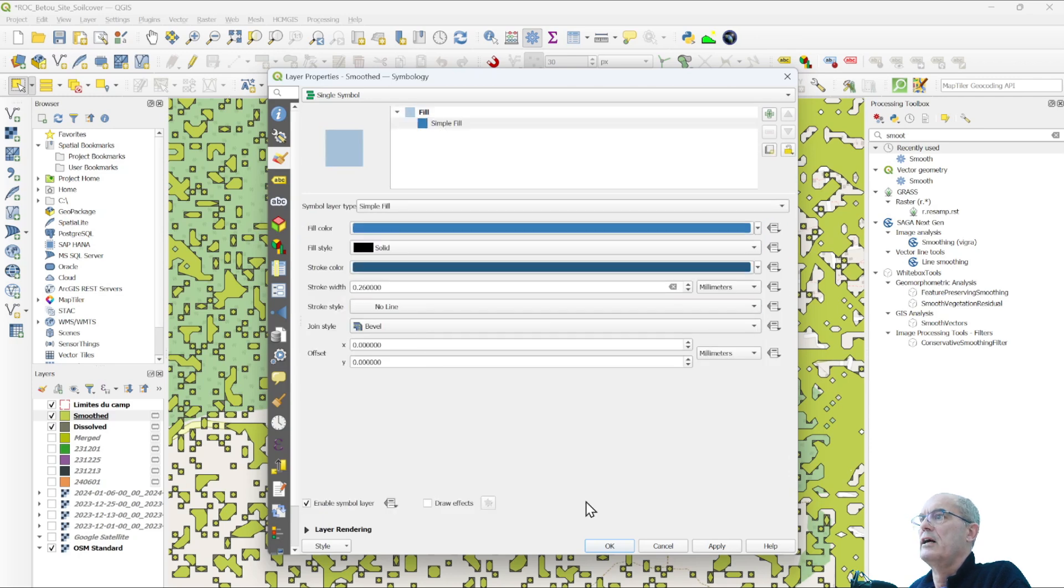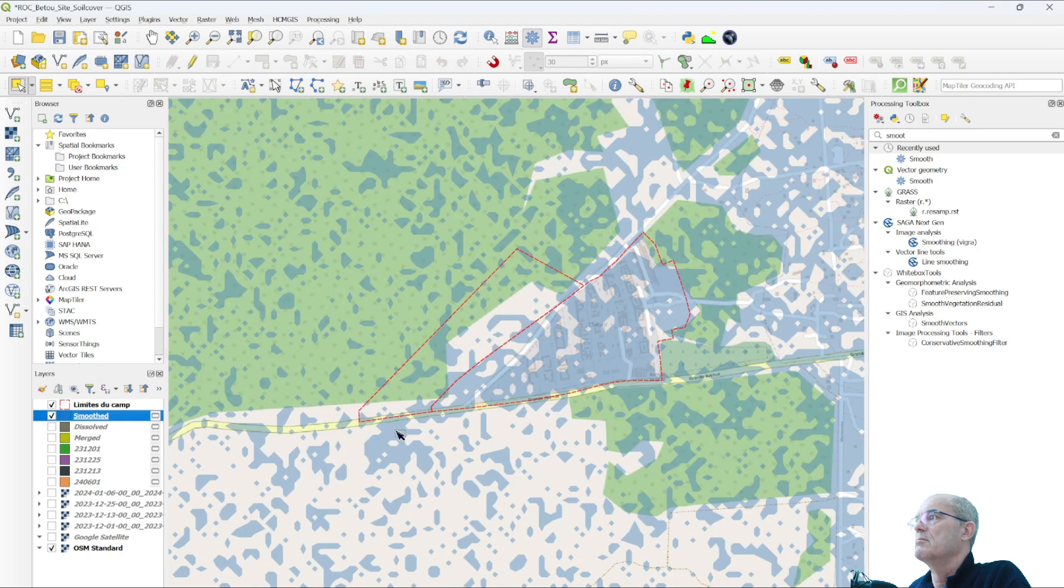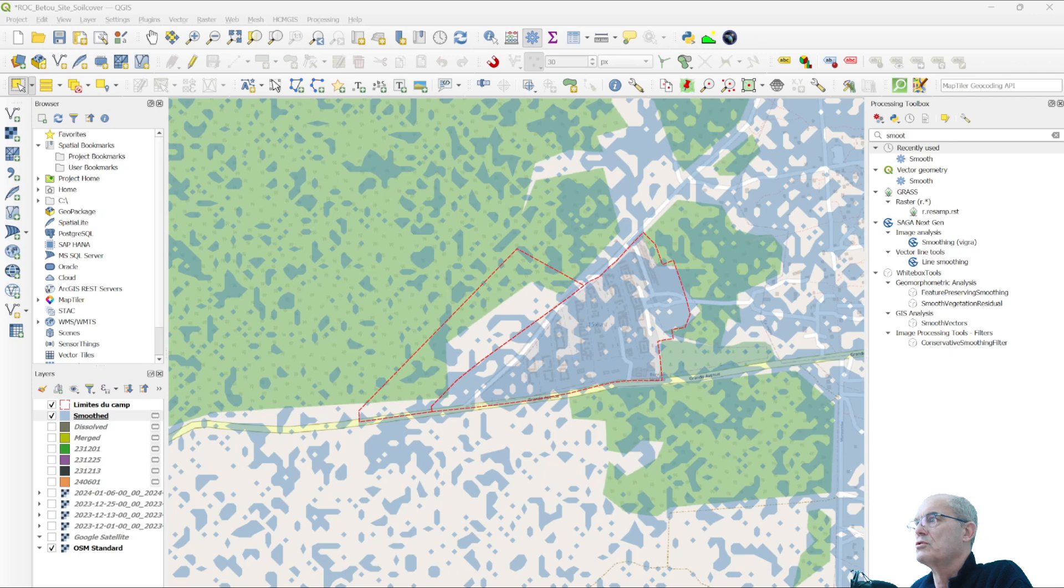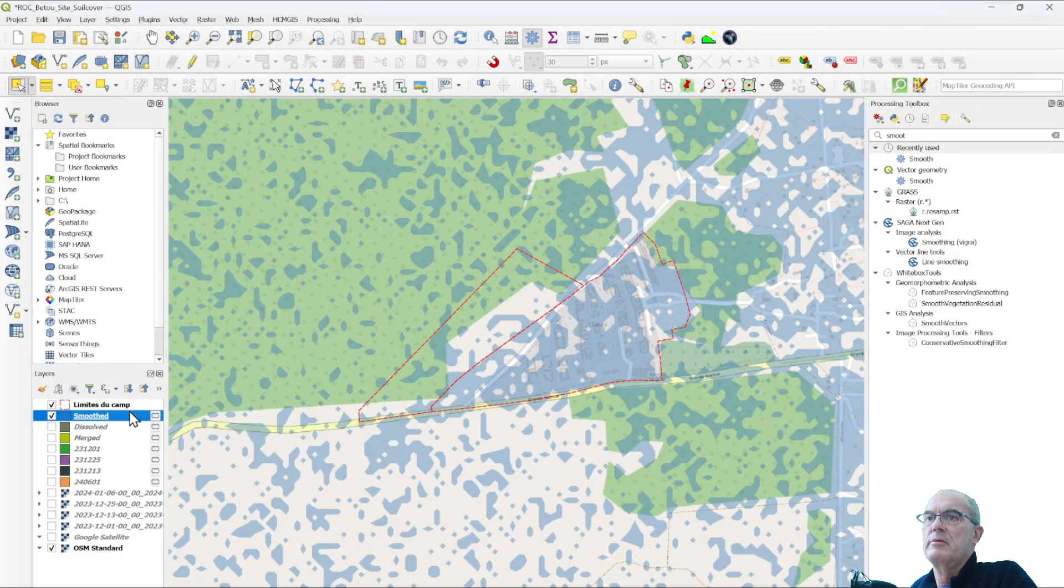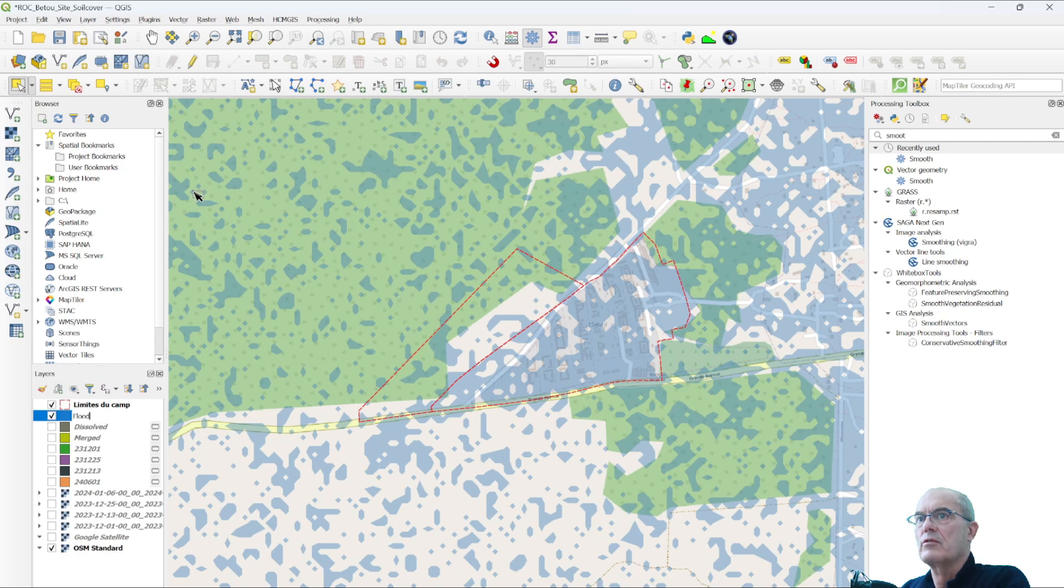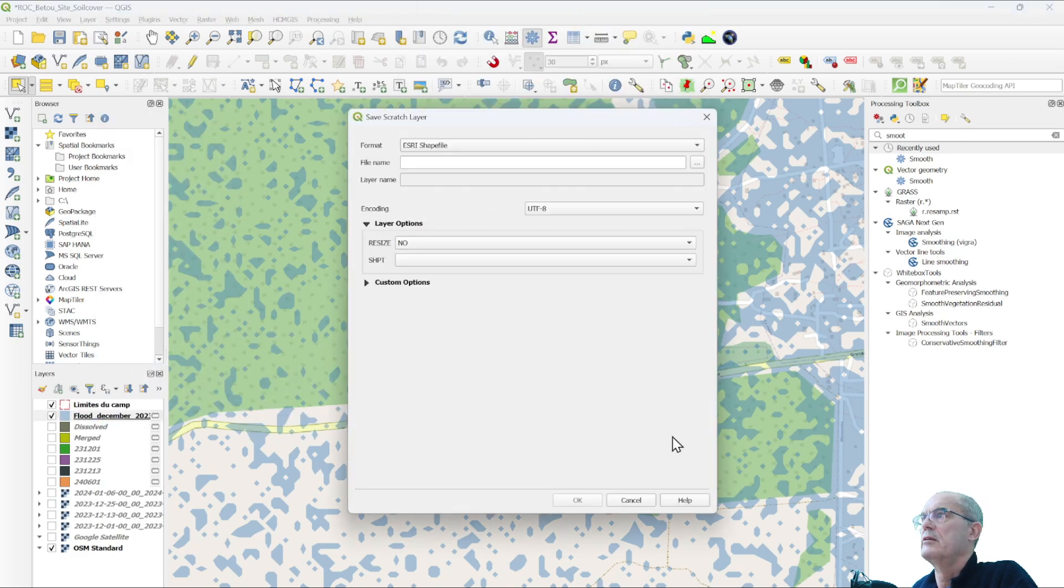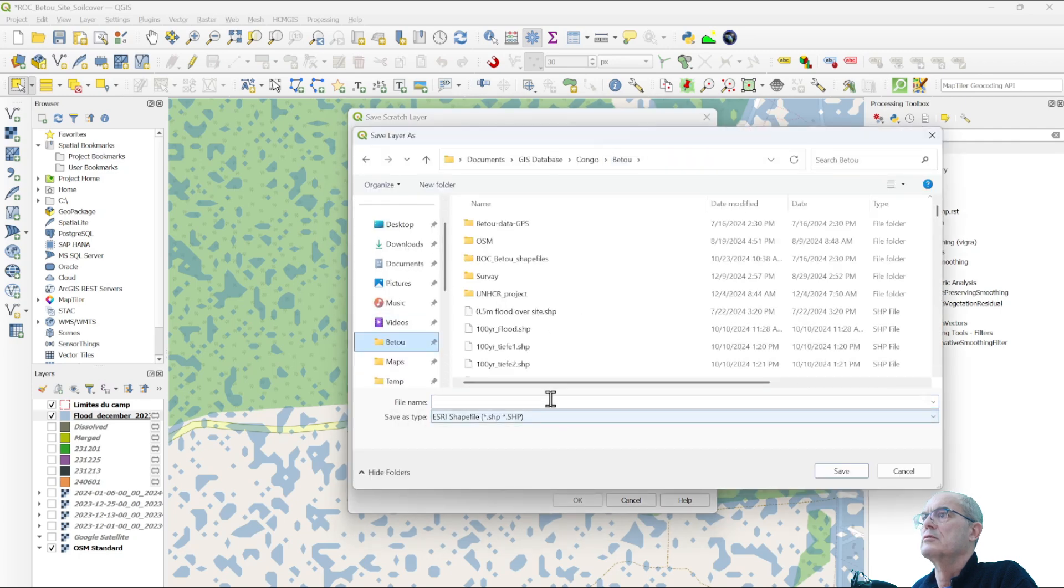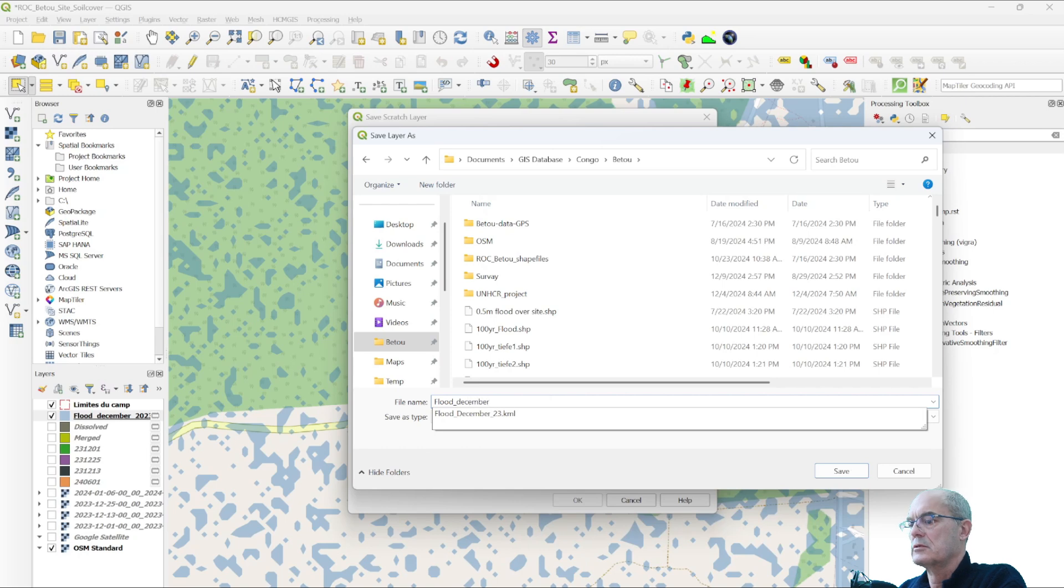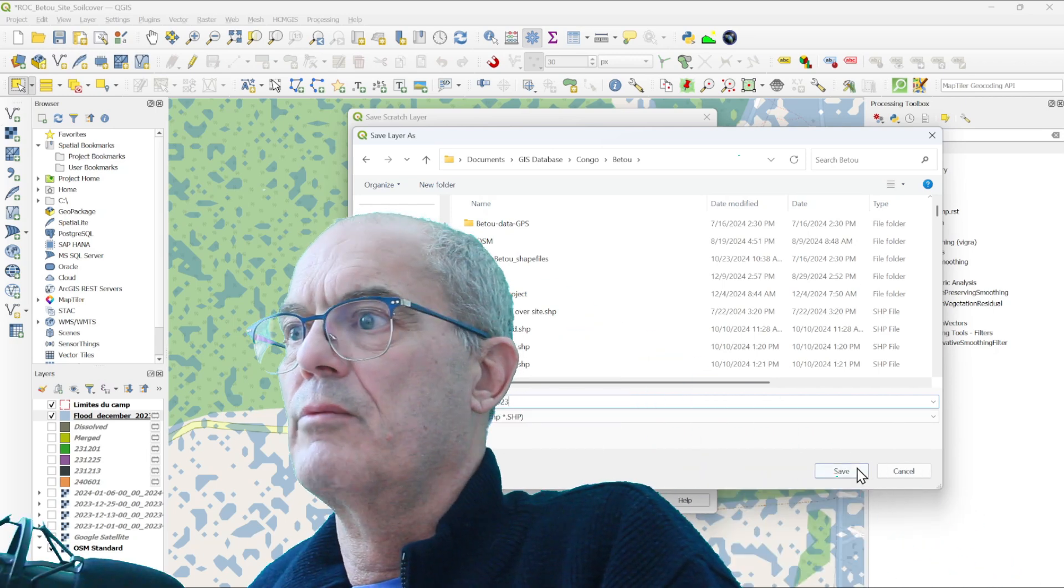Now I can see my flooding map in December 2023. This map doesn't show you the centimeter of flood, but at least it shows where we had water and where we didn't have water or mud. At this point, you can rename this smoothed layer. I call it Flood December 23 and make it permanent. In the next video, we're going to see the result with Sentinel-2 and compare the two results. Thank you very much for following to the end.